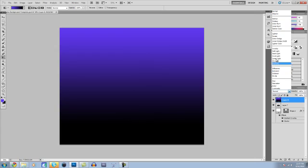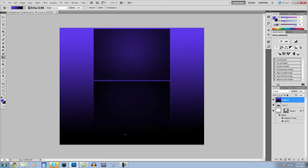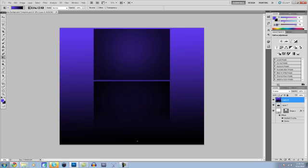Then change the transfer mode to overlay, and then it's a little too dark so I'm going to make the purple go down a little bit farther. Alright, that looks good.